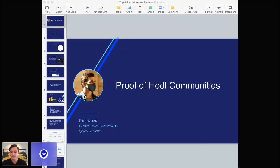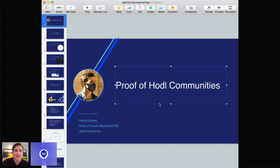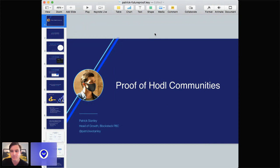We have Patrick from Blockstack. He'll be doing a talk on Proof of HODL Communities. Patrick Stanley here, head of growth at Blockstack PBC, and working on some new things as well. Today I wanted to talk about Proof of HODL Communities.